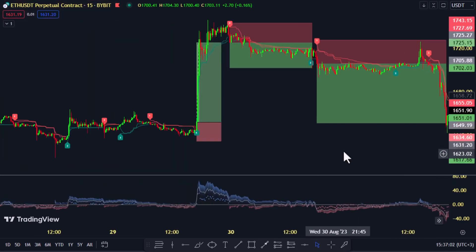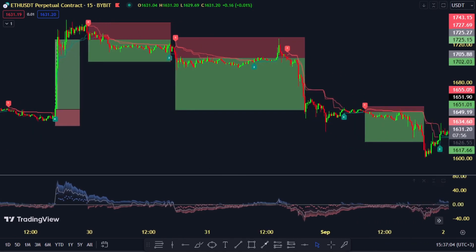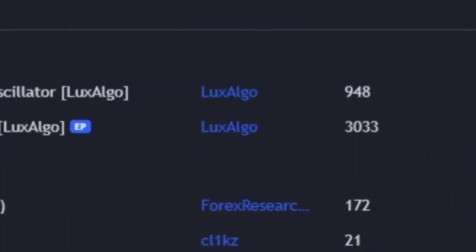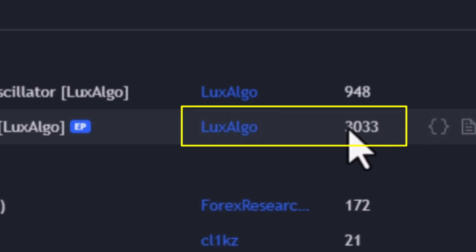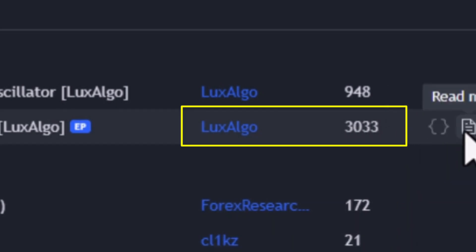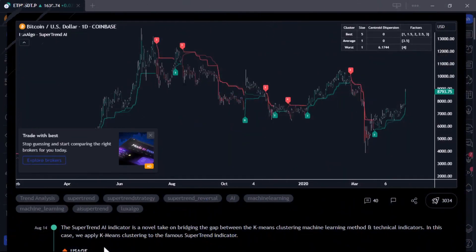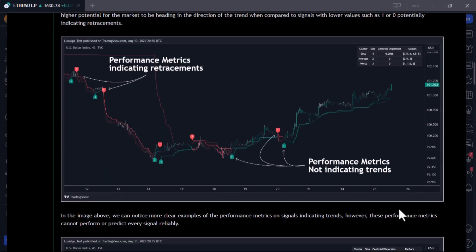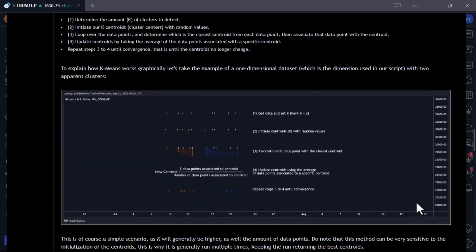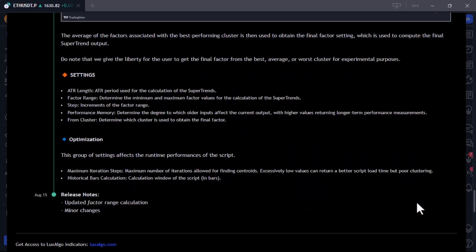Get ready, because I'm about to introduce you to a brand new machine learning indicator that's causing a sensation in the trading world. This indicator has skyrocketed to the top of the trending page in less than a week, received the coveted editor's pick award, and garnered almost 3,000 likes and favorites. It's a complete game-changer, bridging the gap between machine learning and traditional technical analysis. And guess what? It's absolutely free.